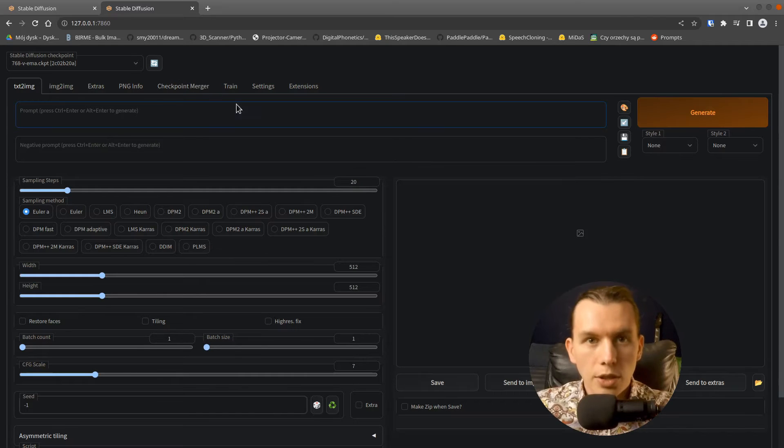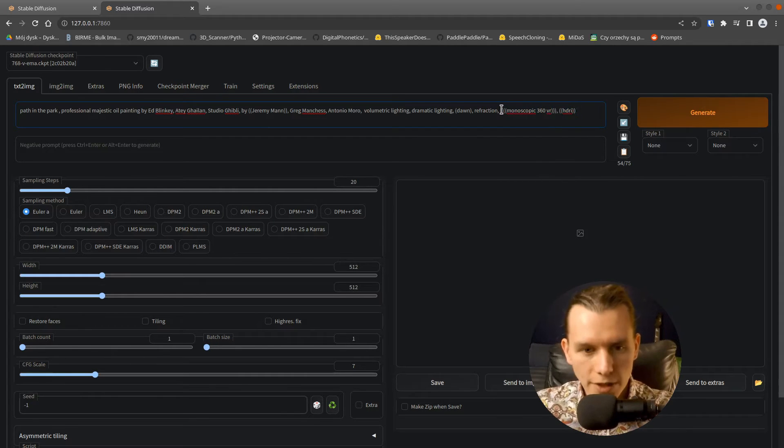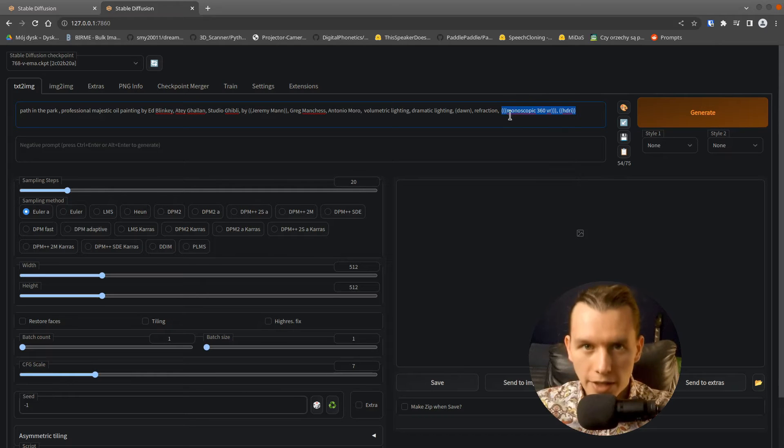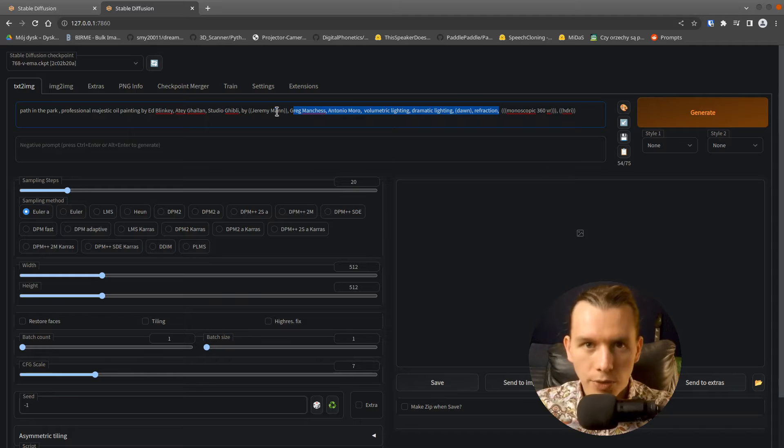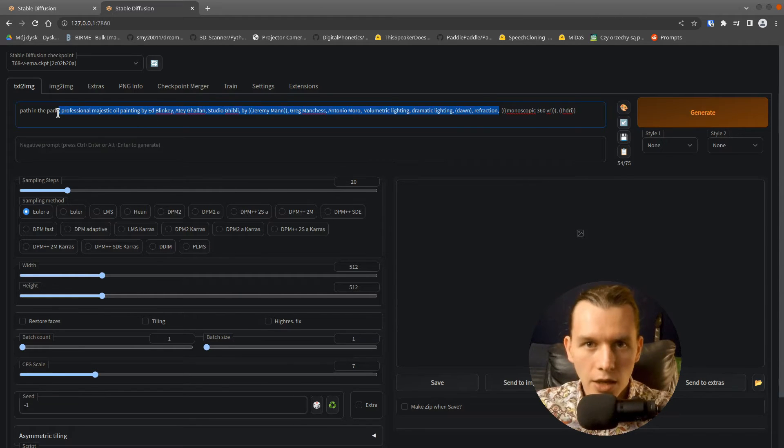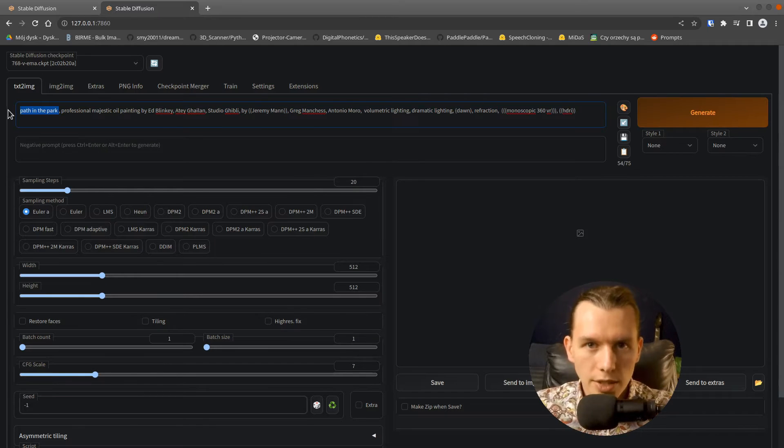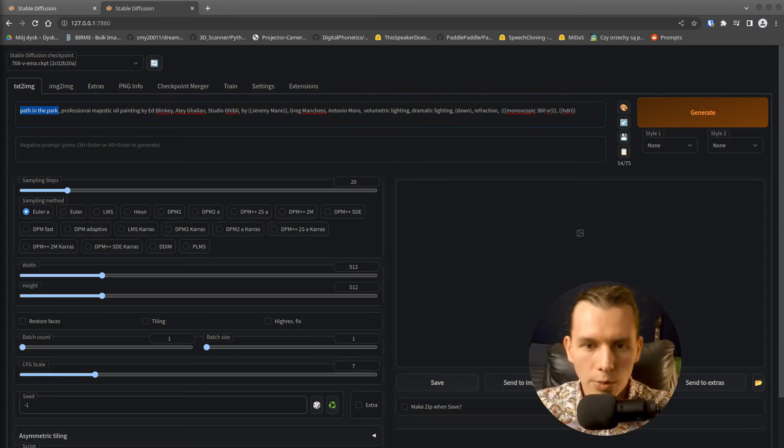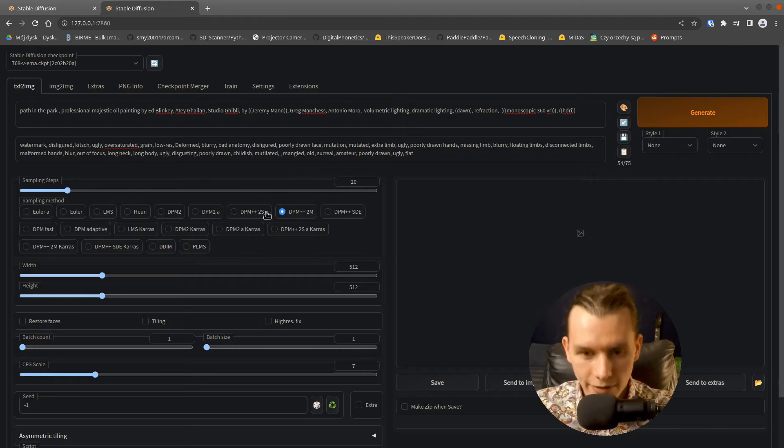Go to the Text to Image tab and I will now copy my prompt: Monoscopic 360 VR. It's the most important part, telling Stable Diffusion that we want an omnidirectional shoot. The more parentheses, the greater the weight of the expression. In addition, I also included expressions like style and path in the park, which describes the theme of the picture. I will copy the negative prompts, and all the prompts will be available in the video description.